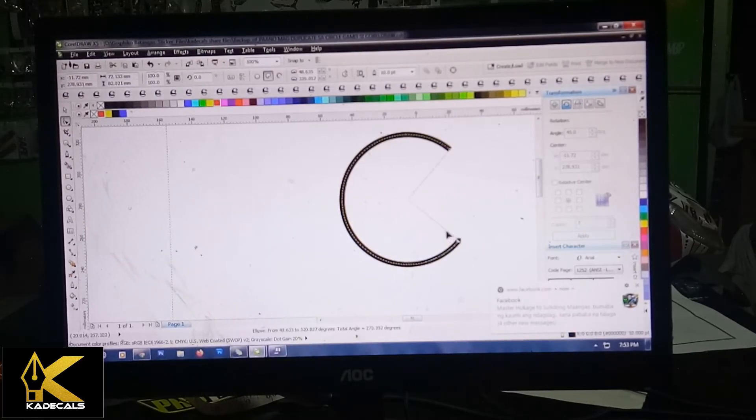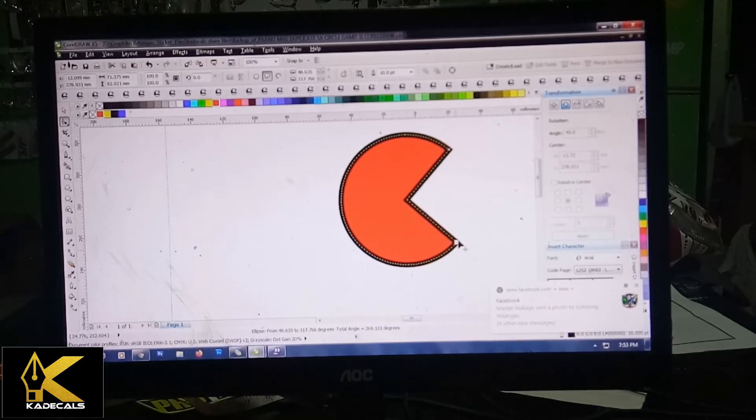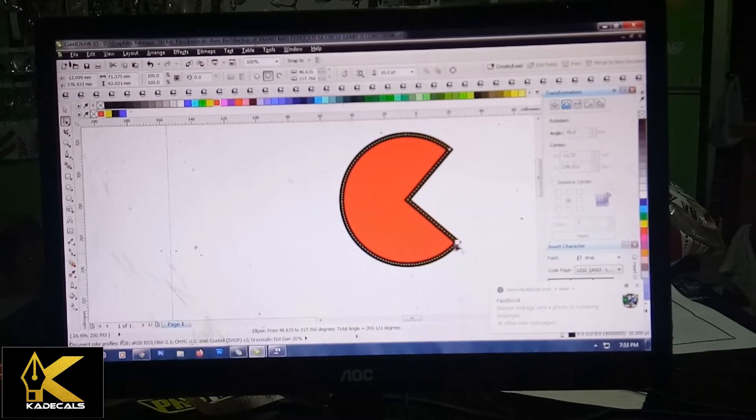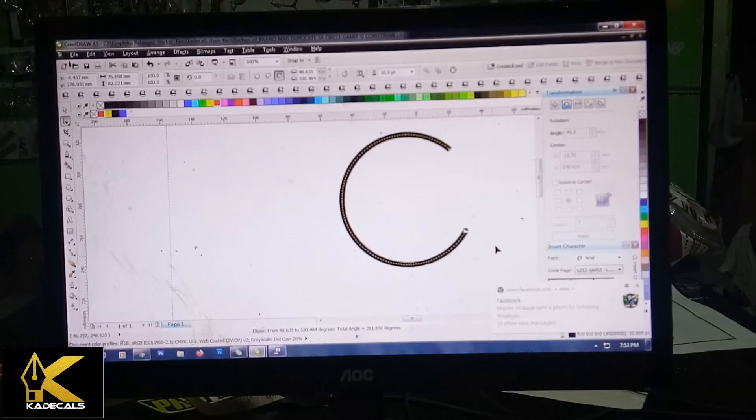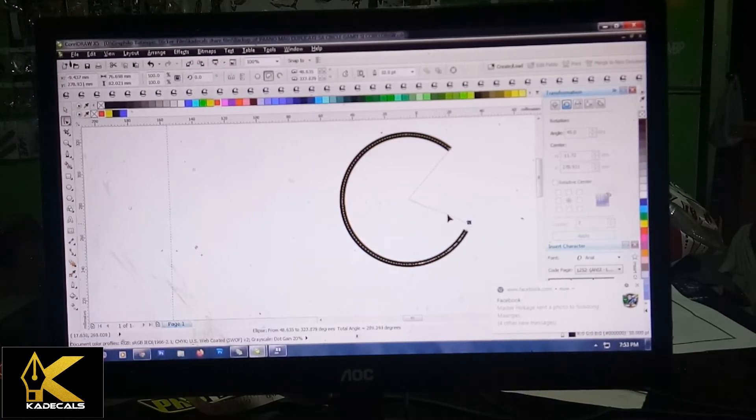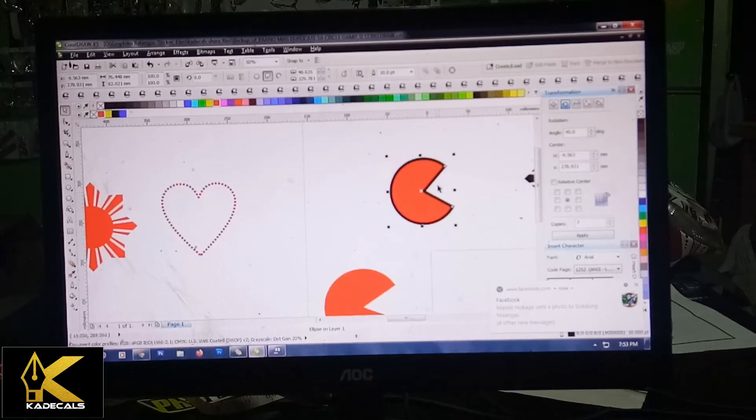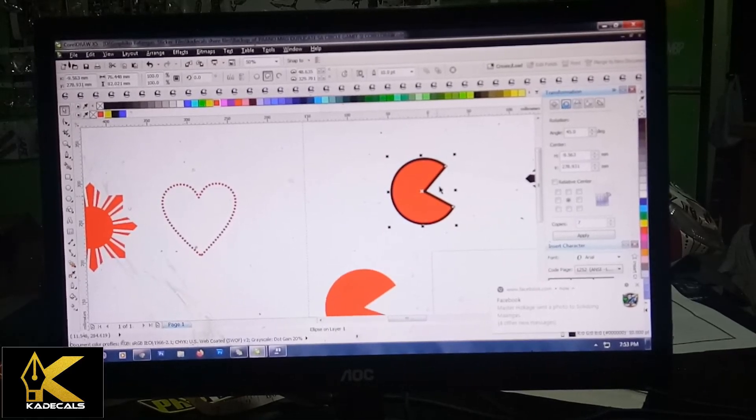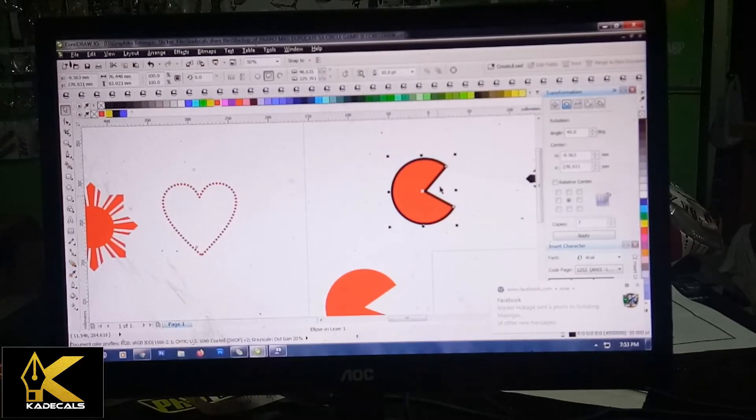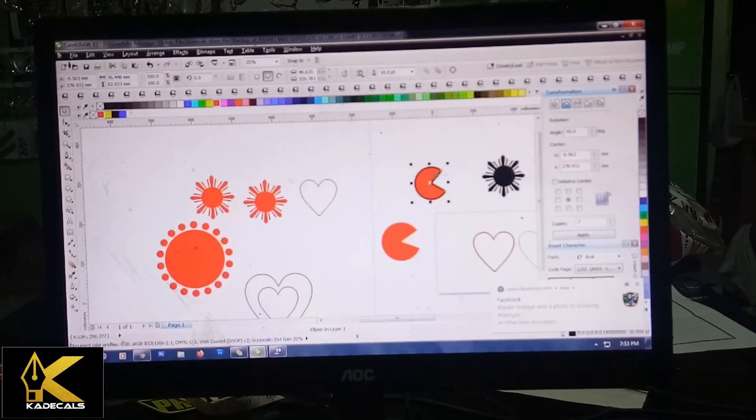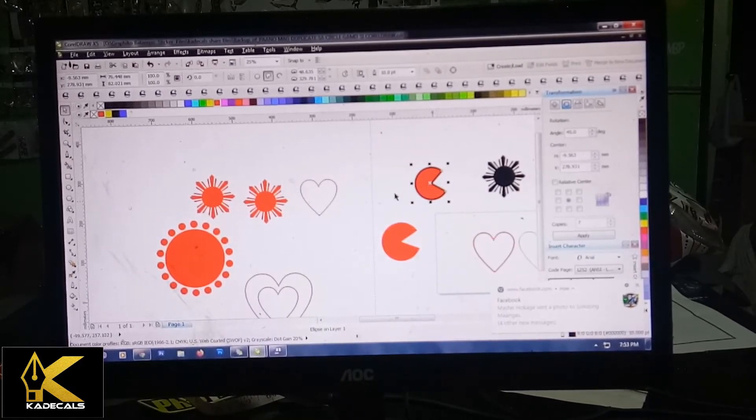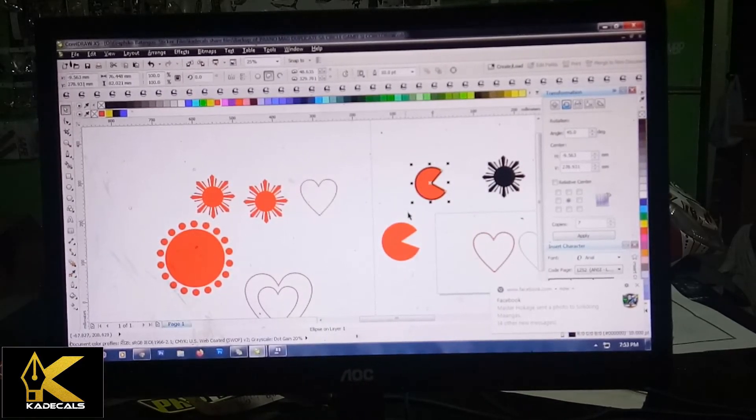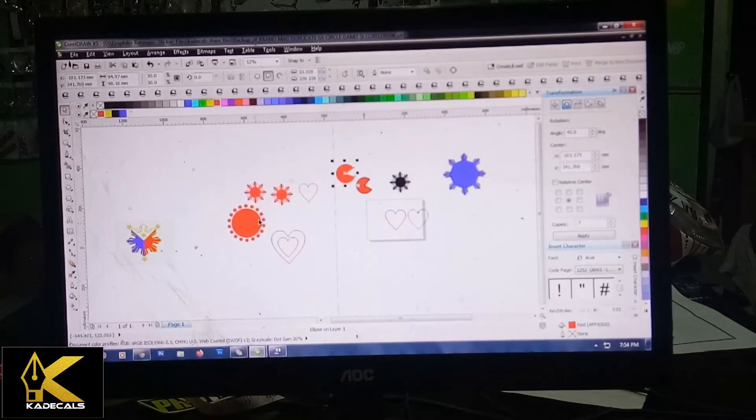Kung gusto mo naman na yung may design yan, i-drag mo siya paloob. Kita mo, kapag dinadrag siya paloob may design, pero pag palabas wala siya. Kaya pag gusto mo ng parang Pacman, i-drag mo siya paloob. Ganun lang kadali, kailangan nyo lang yung tinatawag na master the basic na tinatawag. Kaya kailangan nyo ma-master yung mga basic tools na madalas gamitin dito.